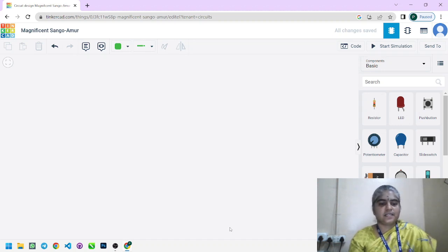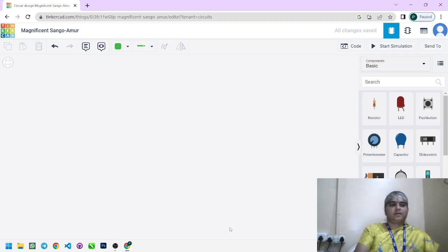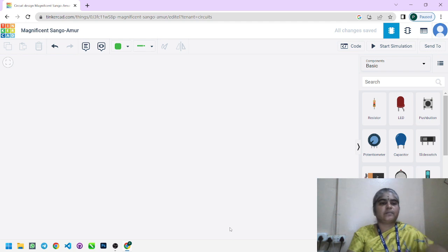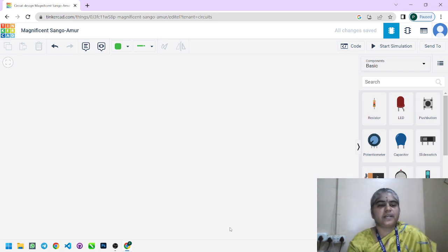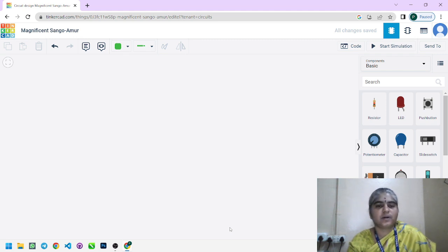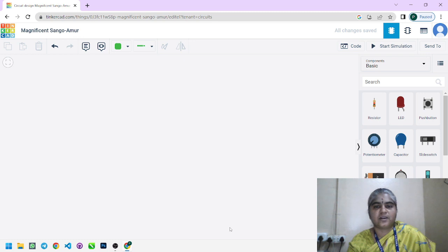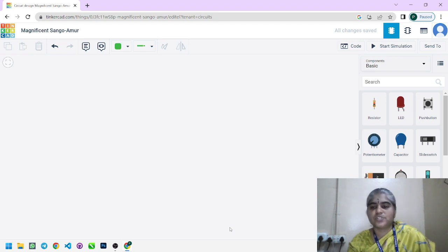Hello viewers, let us see the Tinkercad program for potentiometer. We have already seen how to get and write data from digital pins using digital read and digital write concepts. Here we are going to use analog read and analog write operations, and for that we are going to use one potentiometer.